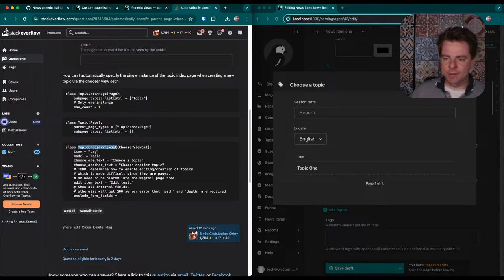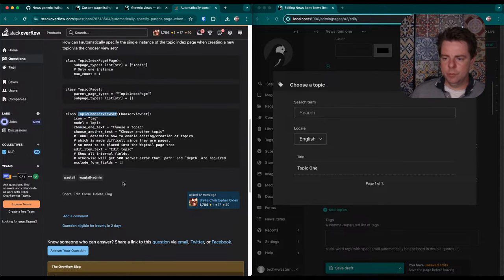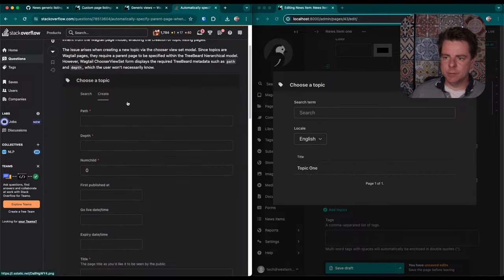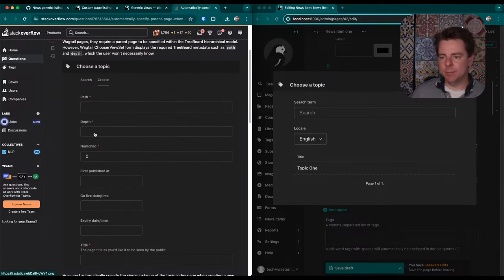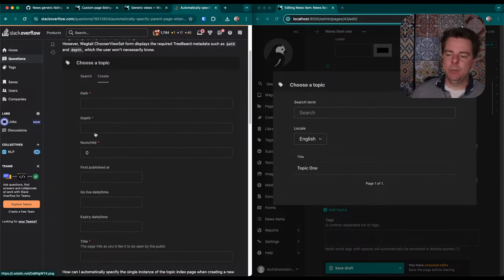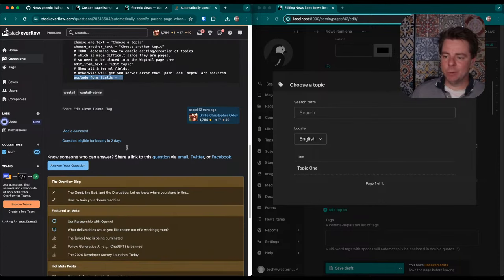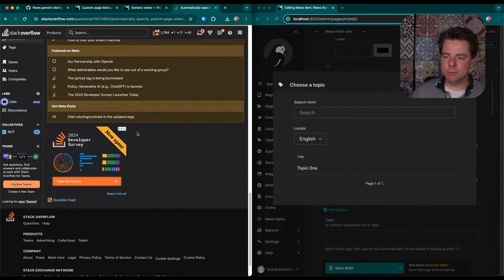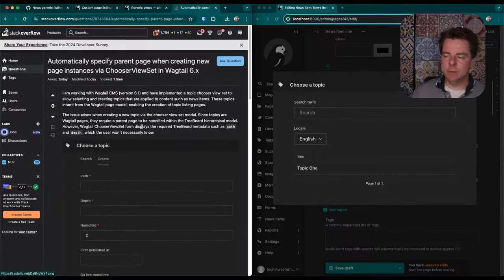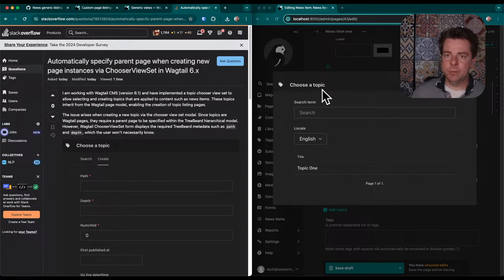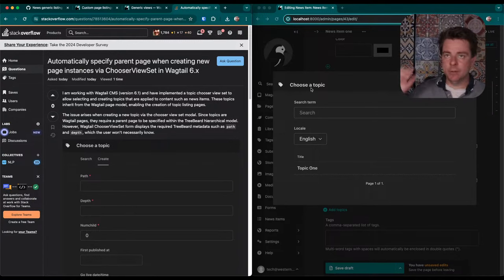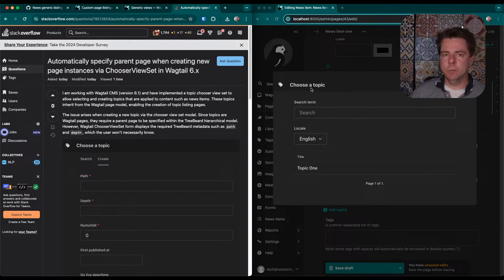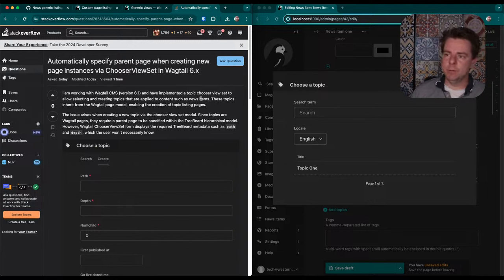So when I uncomment this and exclude form fields, it allows this create tab allowing me to do it, but I need a way to automatically populate that. So I created this Stack Overflow question. We'll see if we get a response on that because that would be really convenient. If not in this case, in other cases where we'll be repeating this pattern as we deprecate the Wagtail model admin and move towards these generic views.